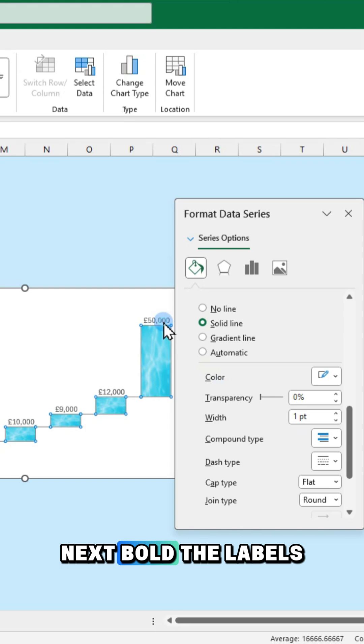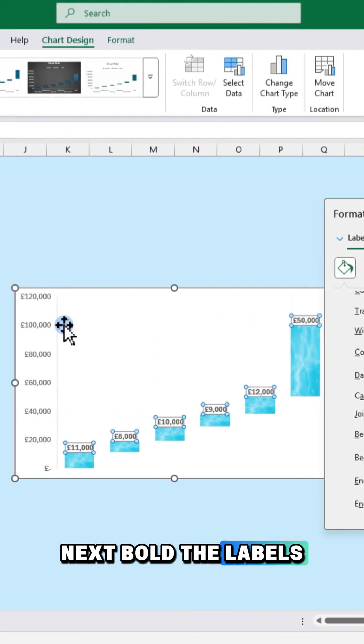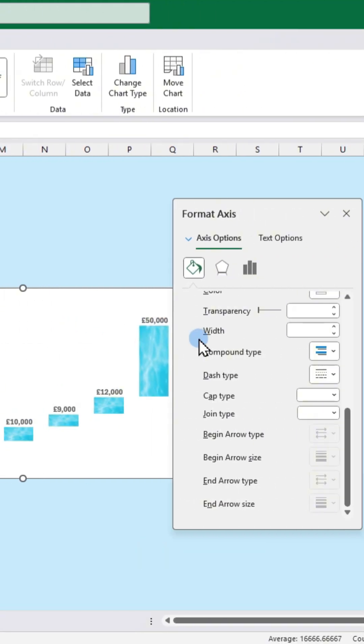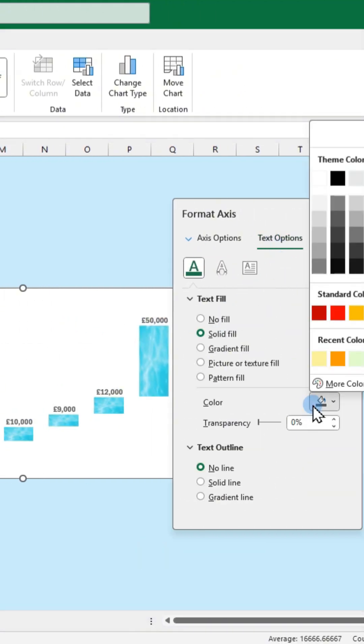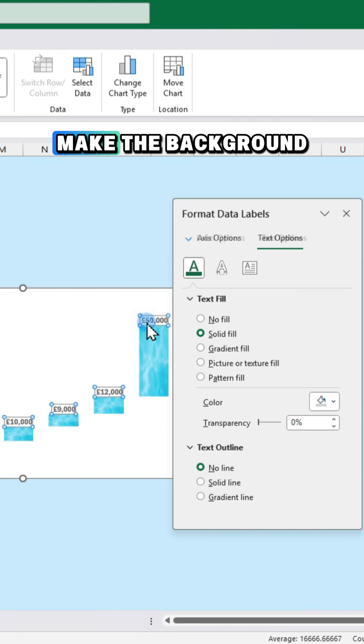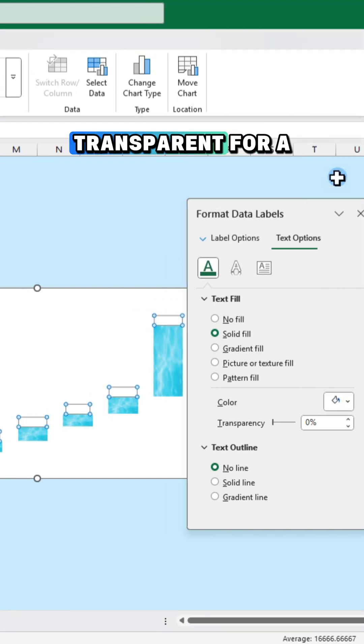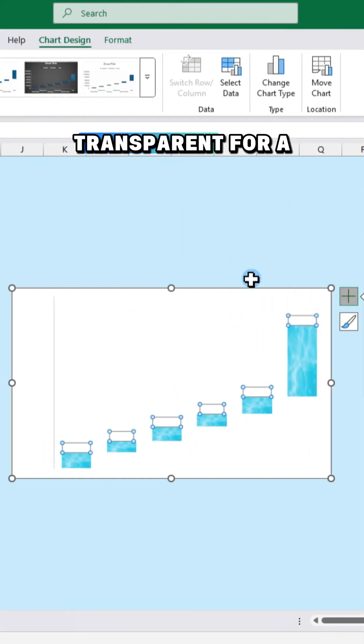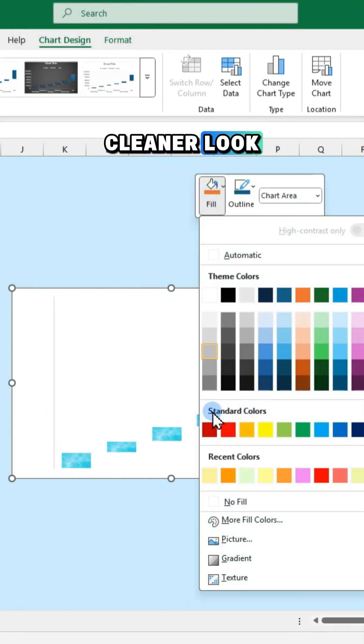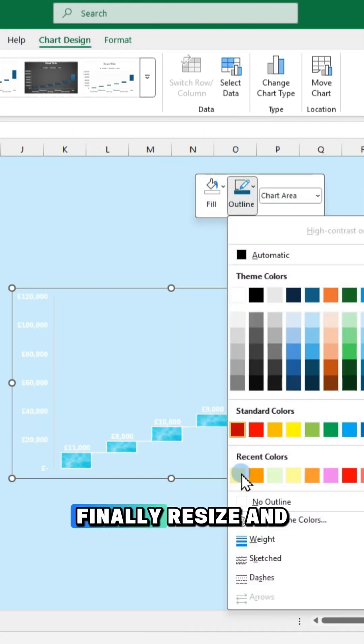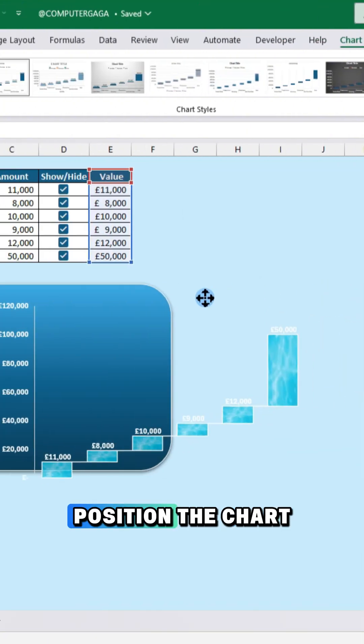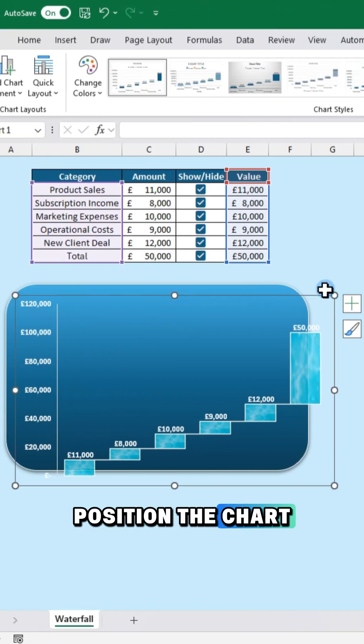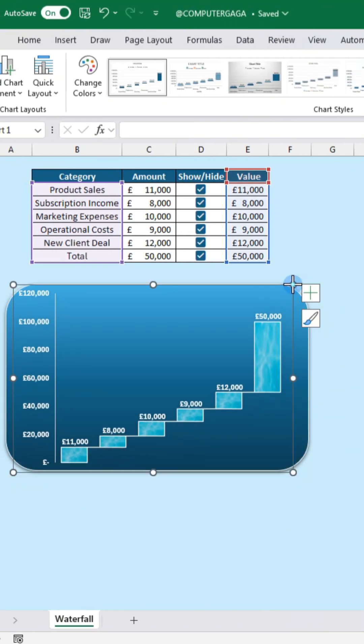Next bold the labels and set the color to white. Make the background transparent for a cleaner look. Finally resize and position the chart below your data.